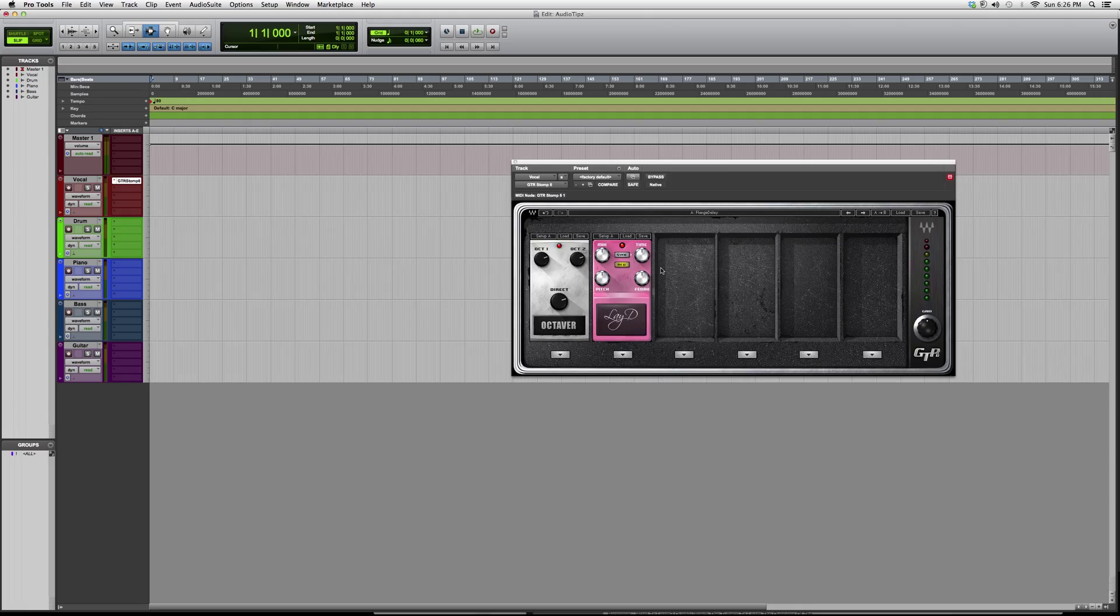I just wanted to show you guys a little overview of this - this is the GTR 6, the Stomp 6. Thank you guys for watching, I hope you enjoyed, and please subscribe.